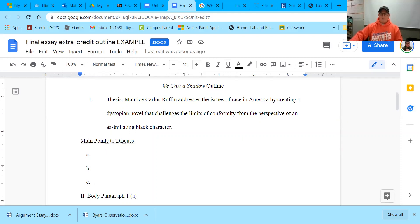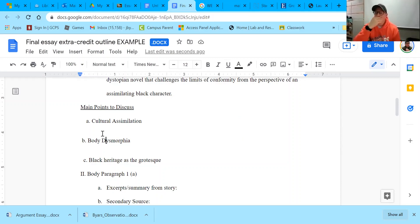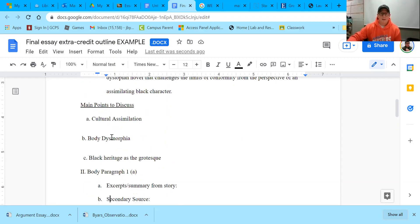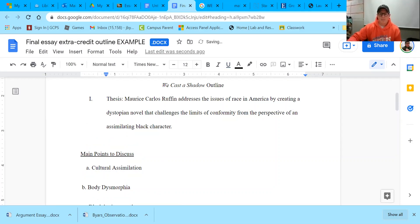In my outline I list the main points I'm going to discuss in my body paragraphs. I have a general thesis, but then I have very specific points I want to make. I have three so far — each will be its own body paragraph. My first body paragraph is about cultural assimilation, my second is about body dysmorphia, and my third is about how Black heritage is seen as the grotesque in my book. These are the things that stuck out to me when I read the book.